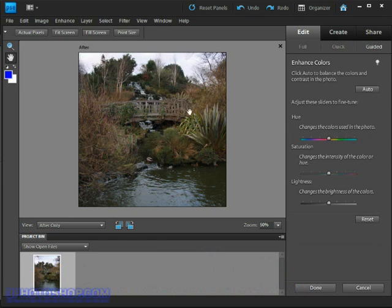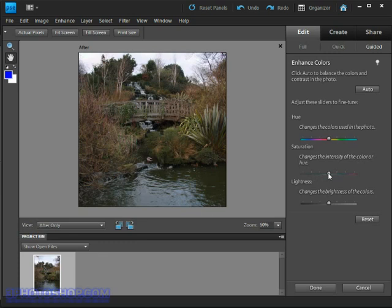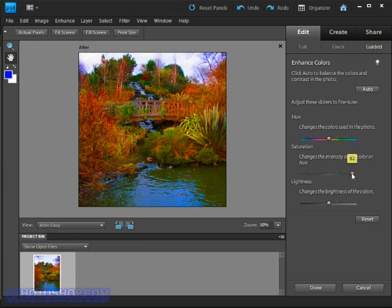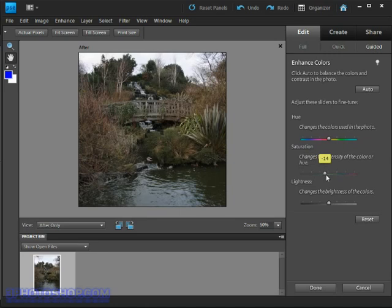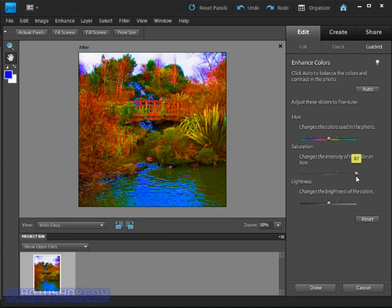So let's have a look at the saturation option. That changes the intensity of color. That's exactly what I want. So let's move this slider around and you can see that by moving the saturation around I'm either increasing or decreasing the intensity of color inside of the photograph.